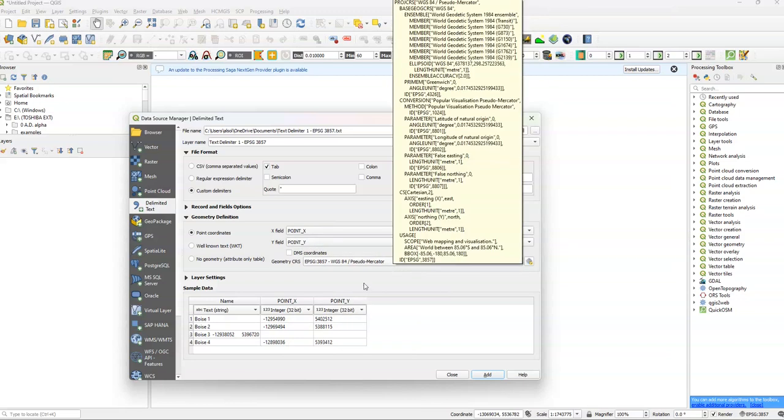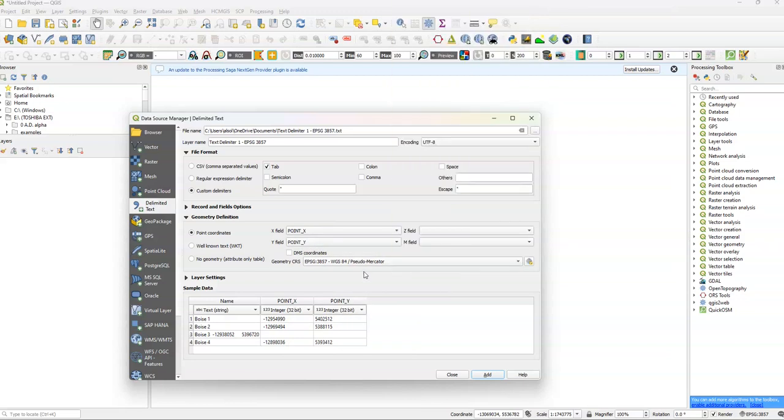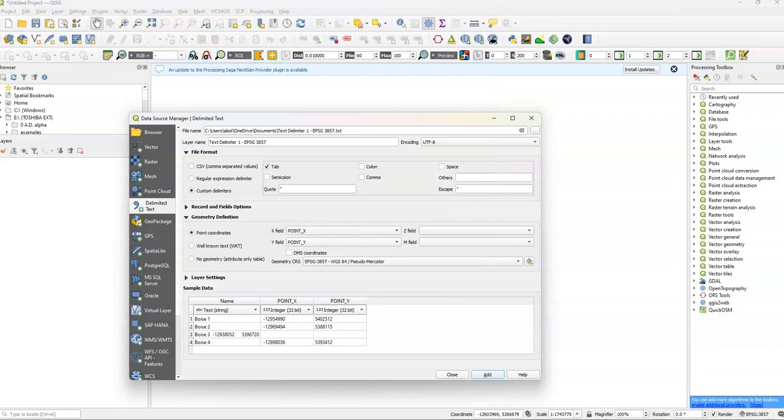And our geometry coordinate reference system, it's again 3857. It's the same as our saved coordinates up here. And it's the same as our QGIS project, our current QGIS project.